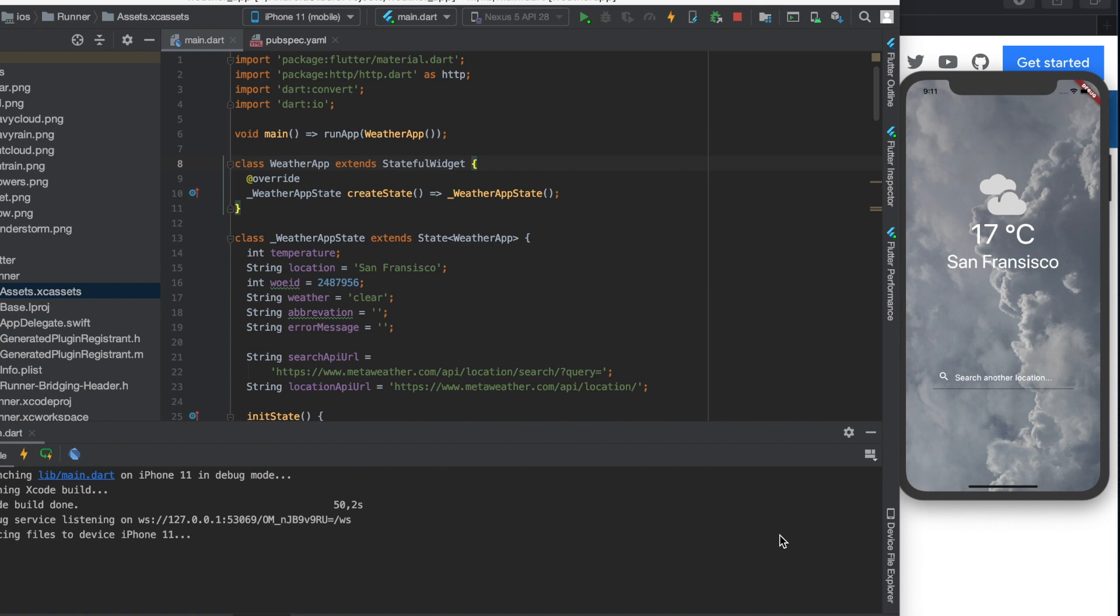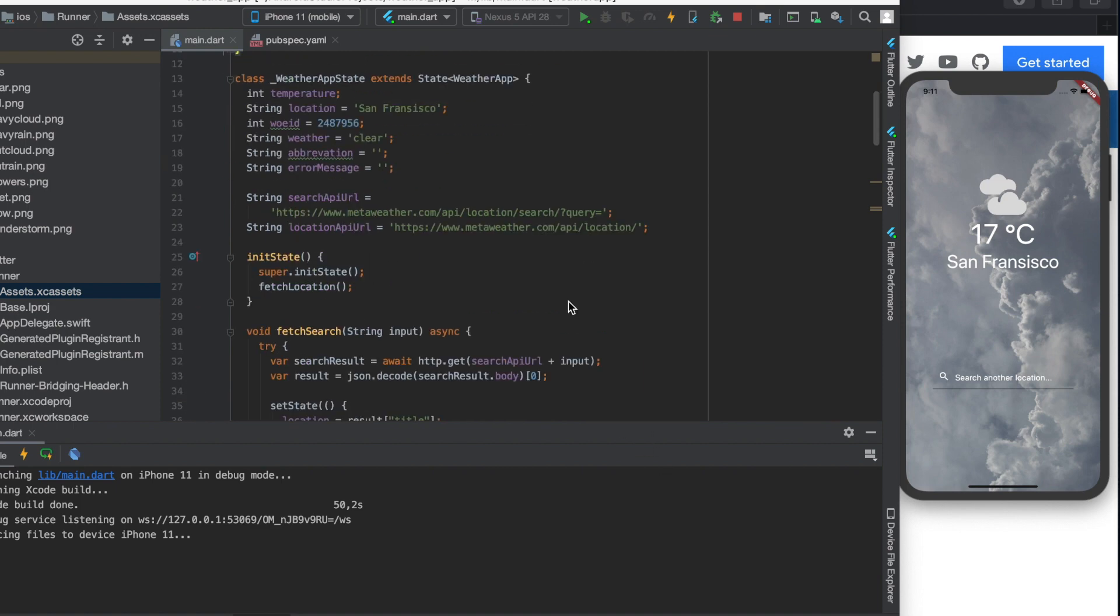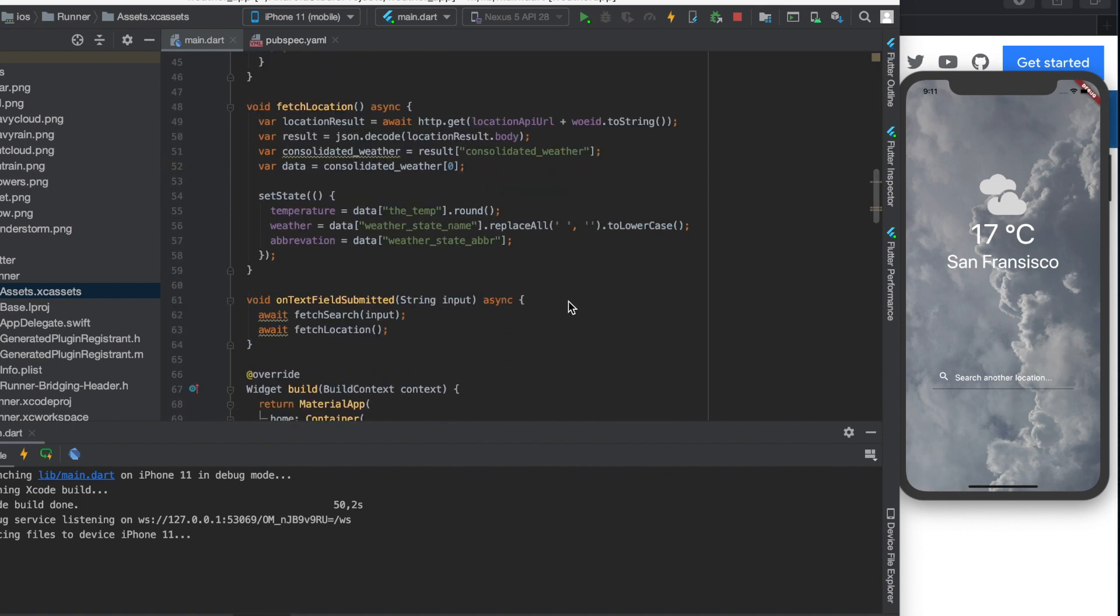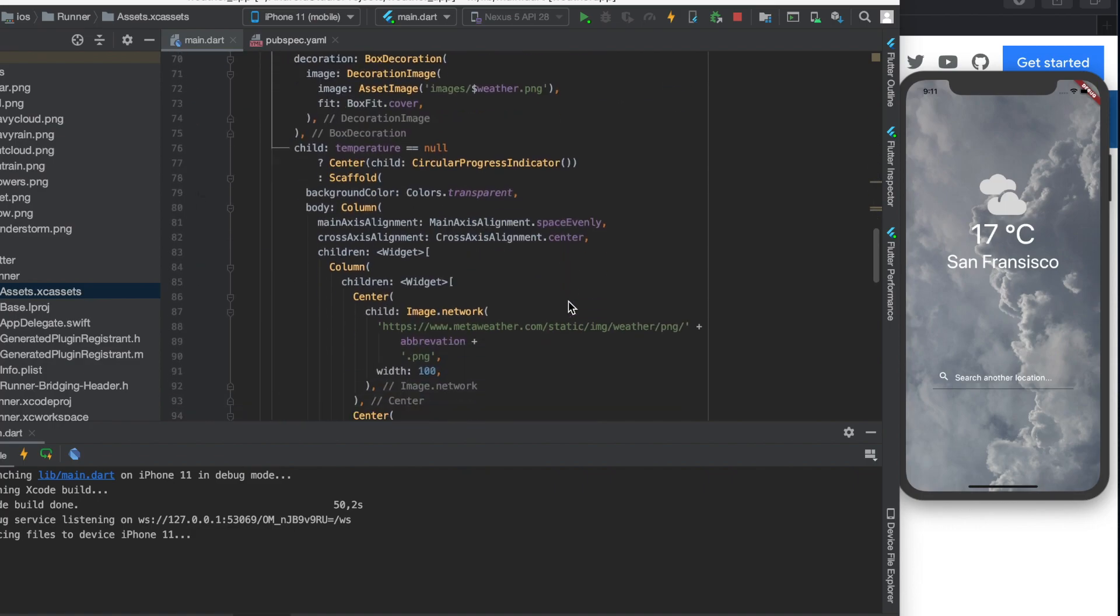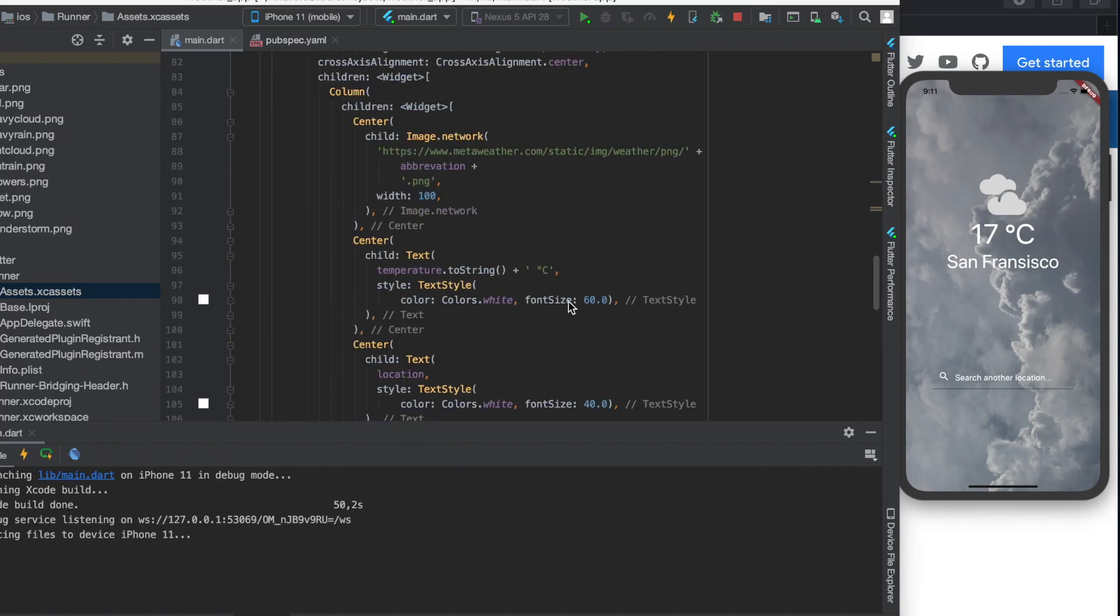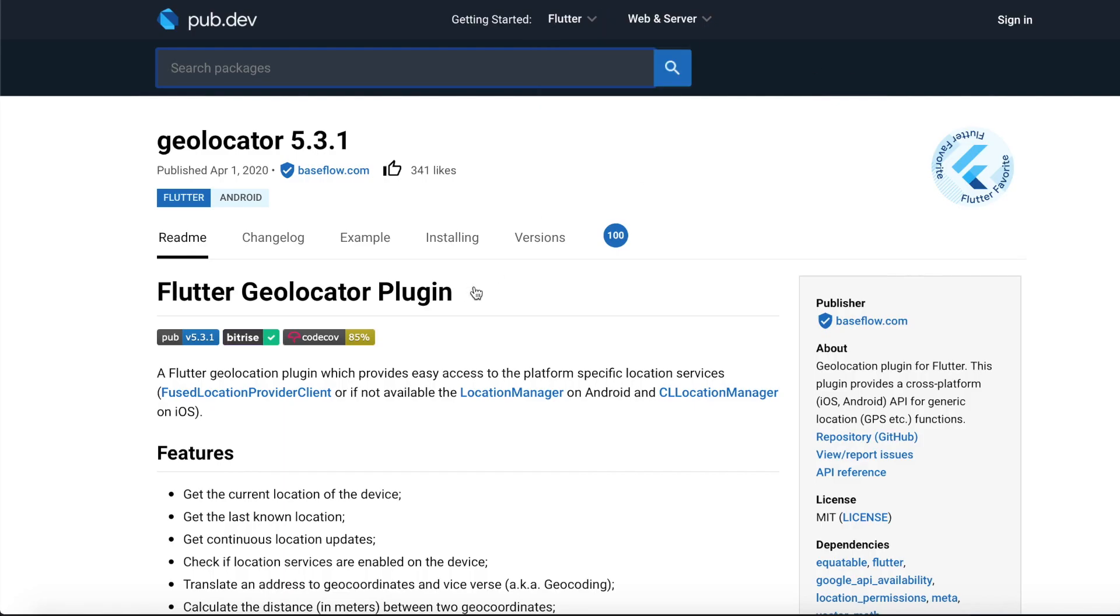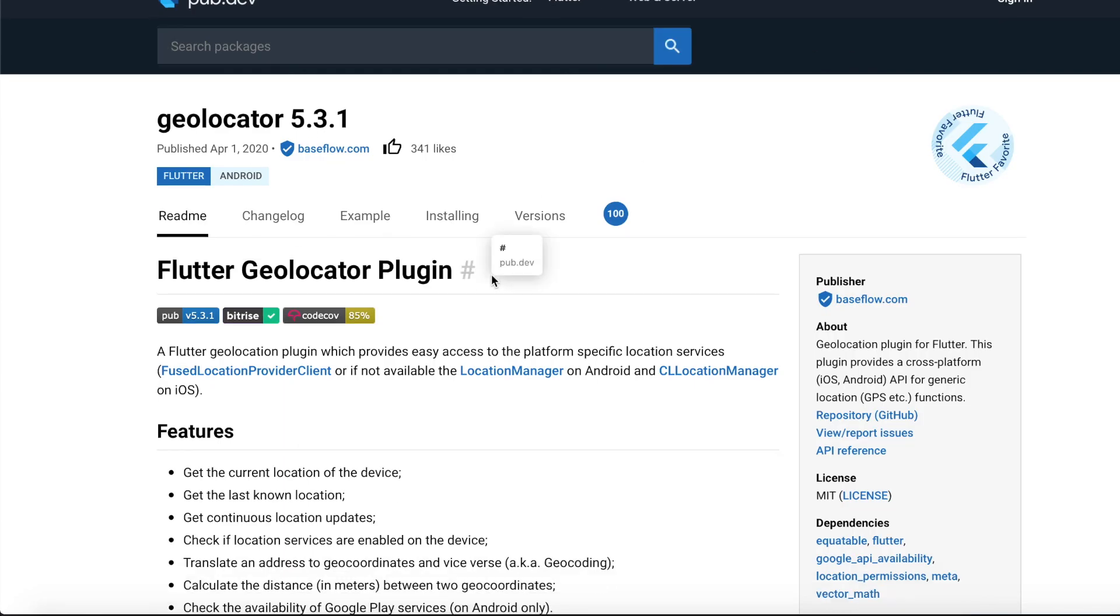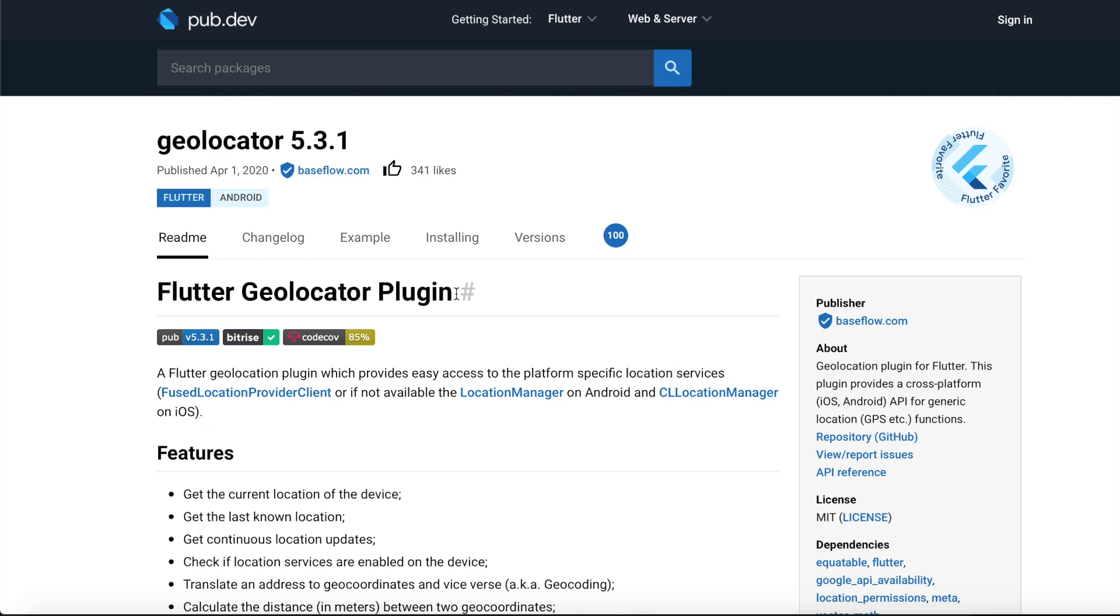So here we have our current app and we will need a button to call a geolocation function. For the geolocation, I found a really good Flutter plugin called Geolocator.